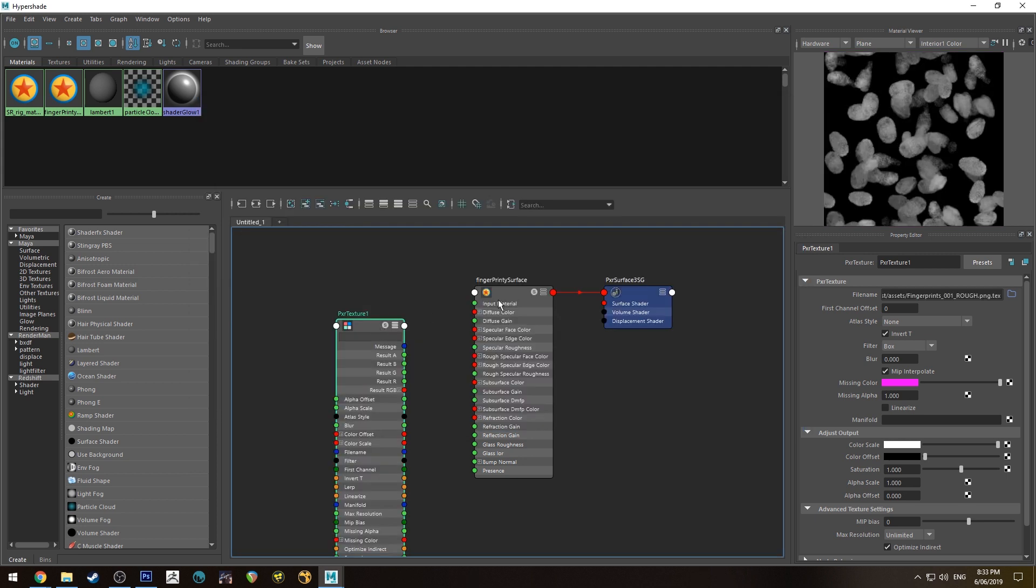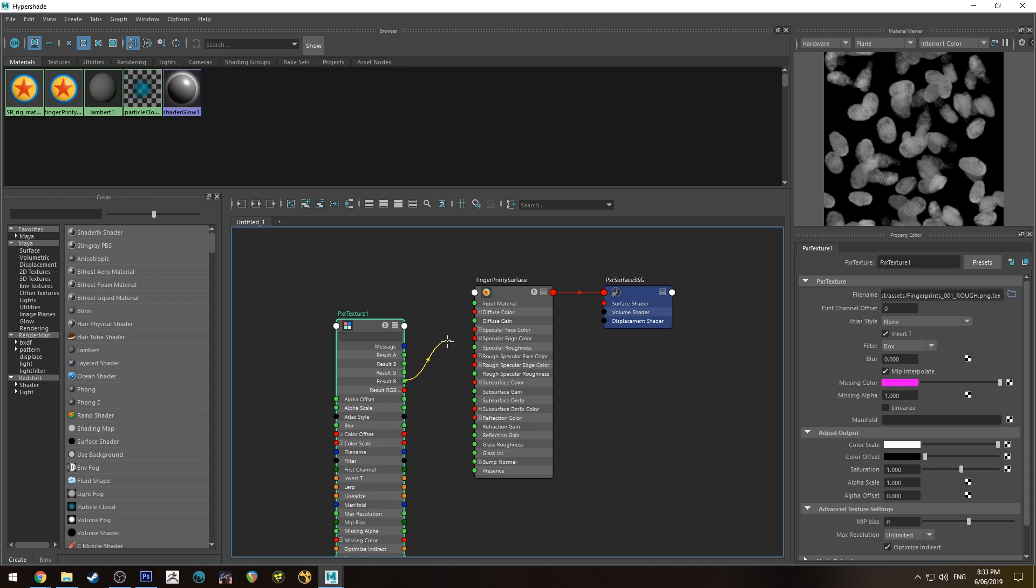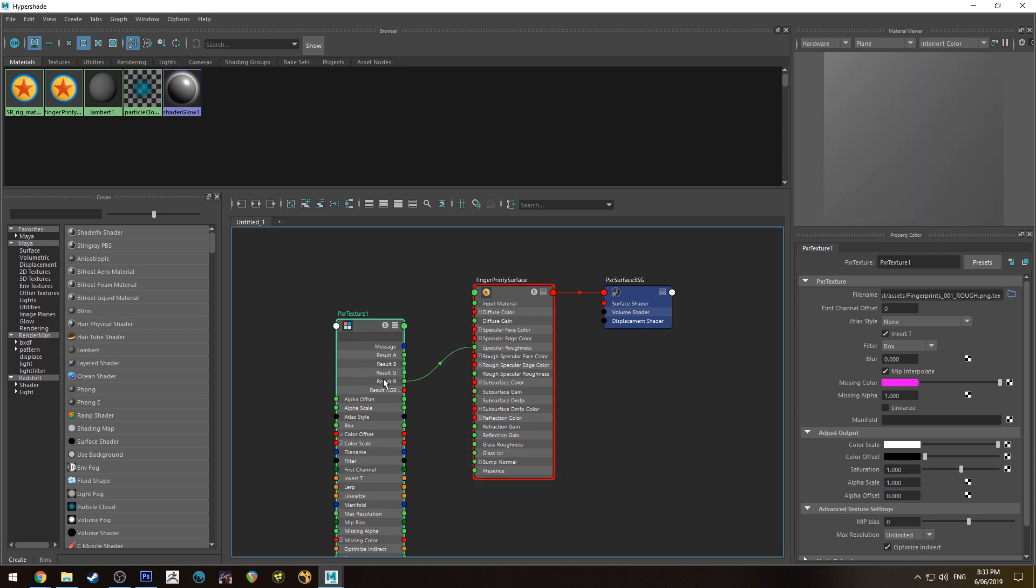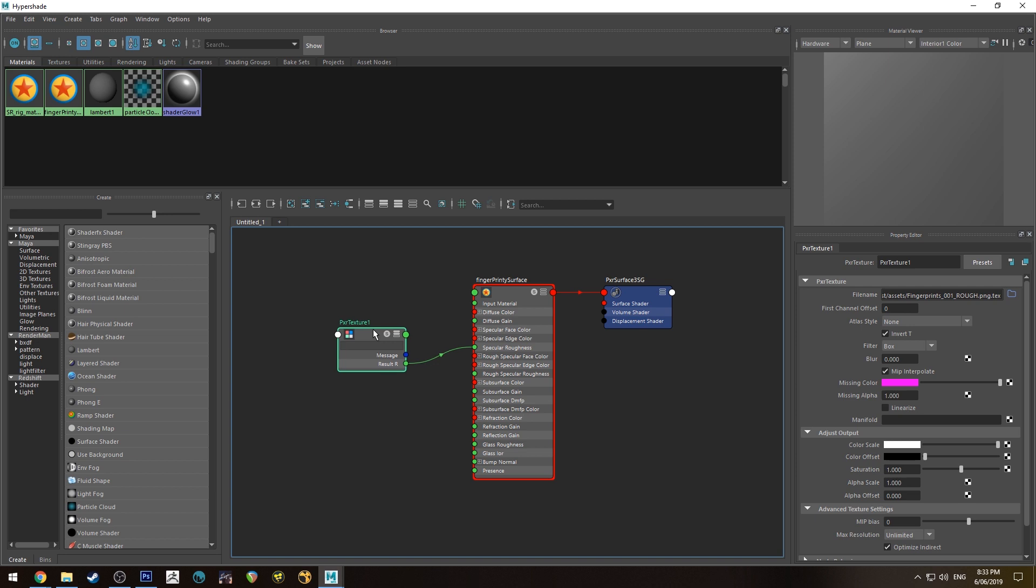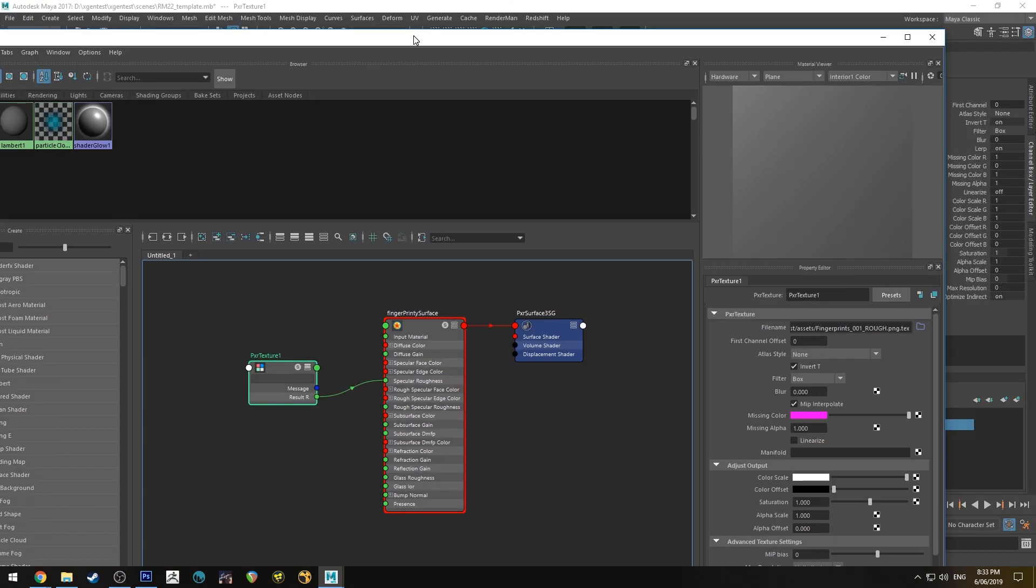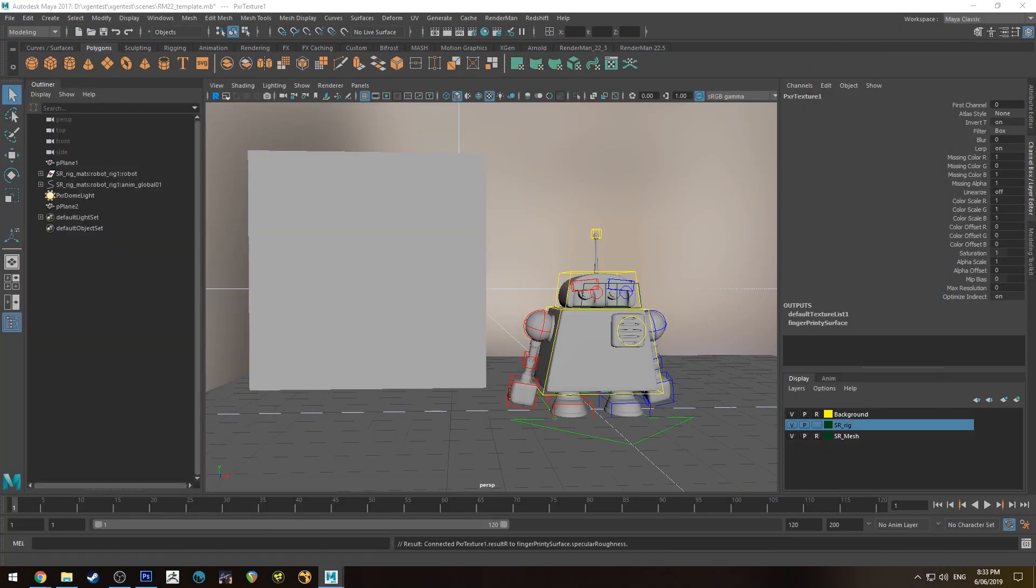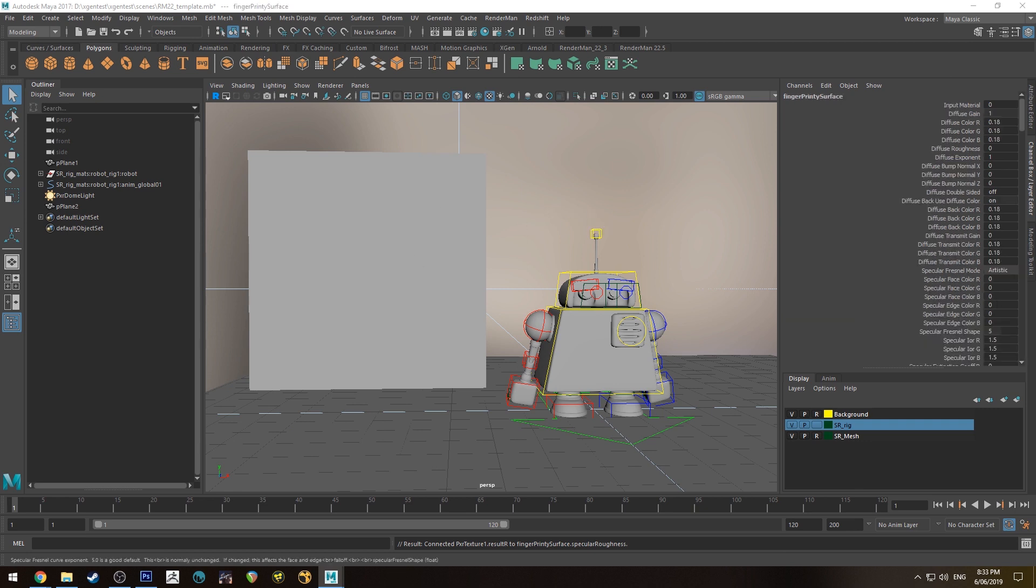What we're going to do is run the result R to the specular roughness. The reason I'm just doing the red channel is because this doesn't have an alpha, and the red channel is basically the same as all the others since it's only in black and white.